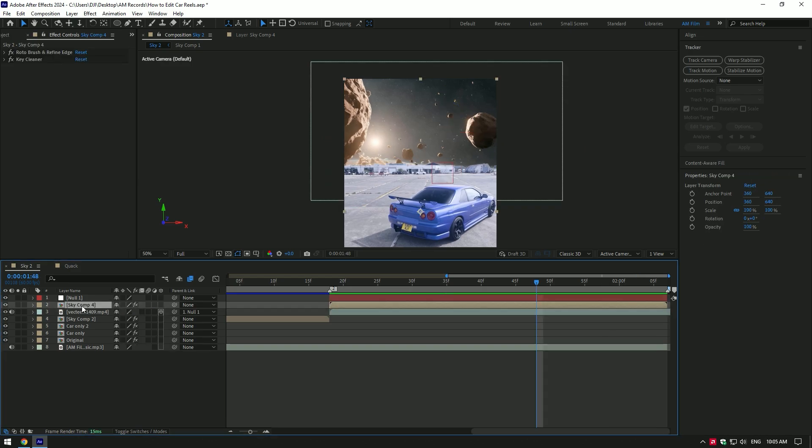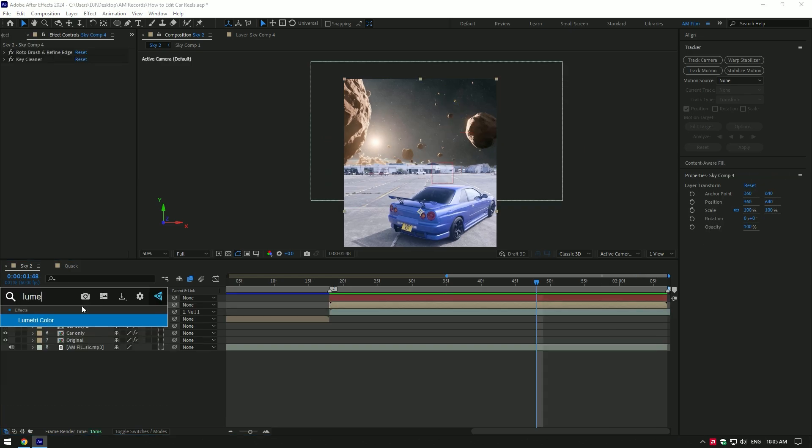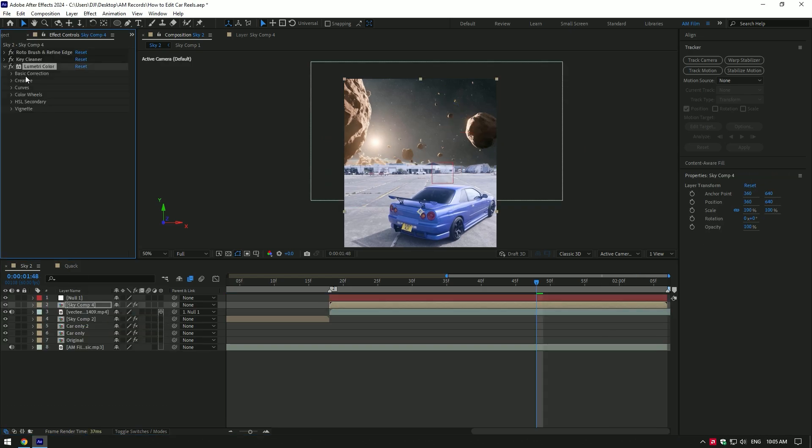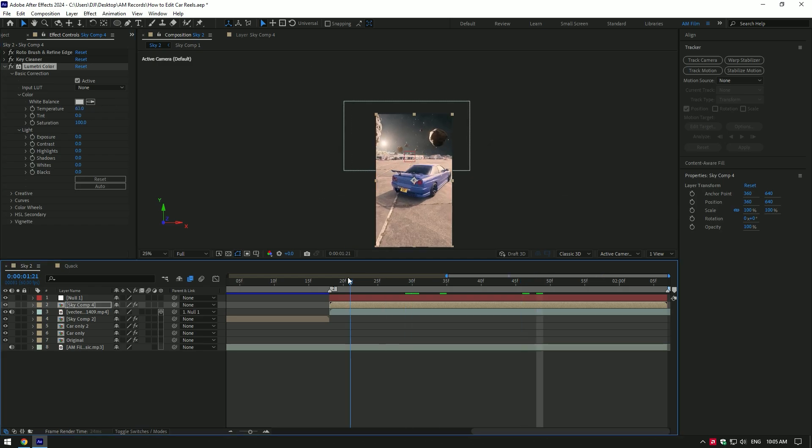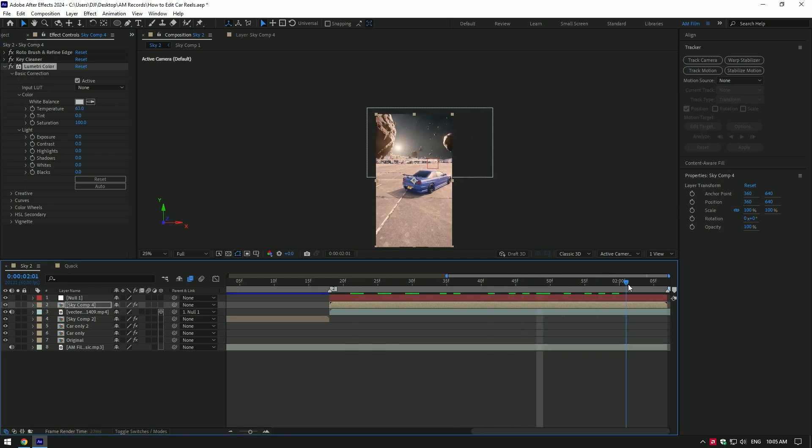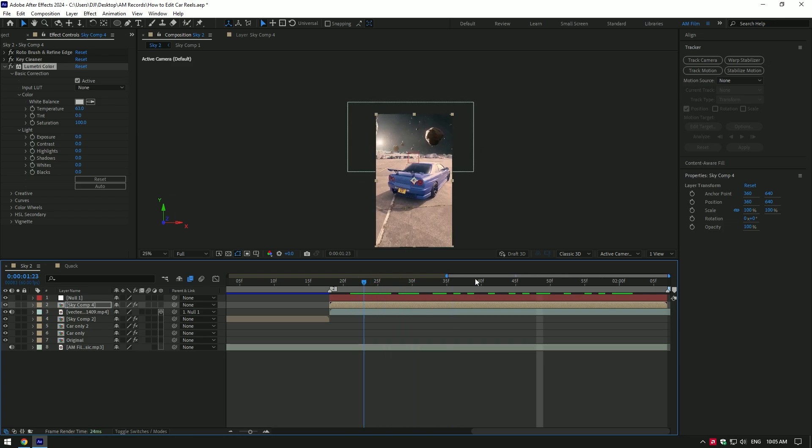The important thing in edits like this is color correction. Add lumetri color on your video layer. Under basic correction, increase the temperature. My planet video is in warm colors, so I will match my video to it. I will make it warmer too. That looks epic.